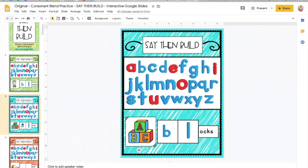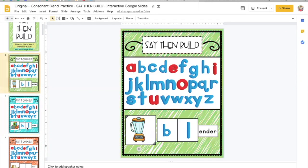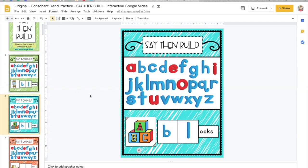When your student is done, all the work that they have done will show up on their assignment when they turn it in. So you can go back as a teacher and assess whether or not they got it correctly. You can even write comments on it in the Google Classroom. Hope this helps.